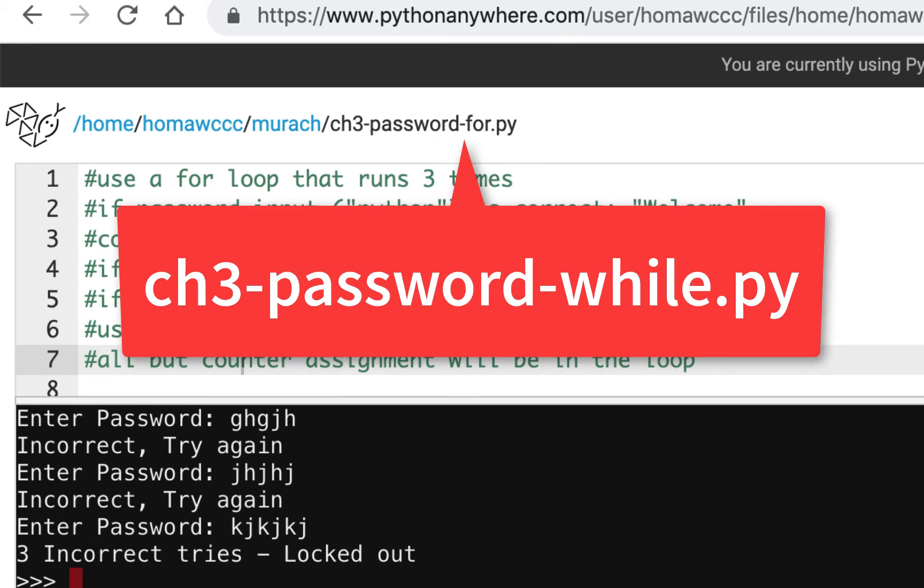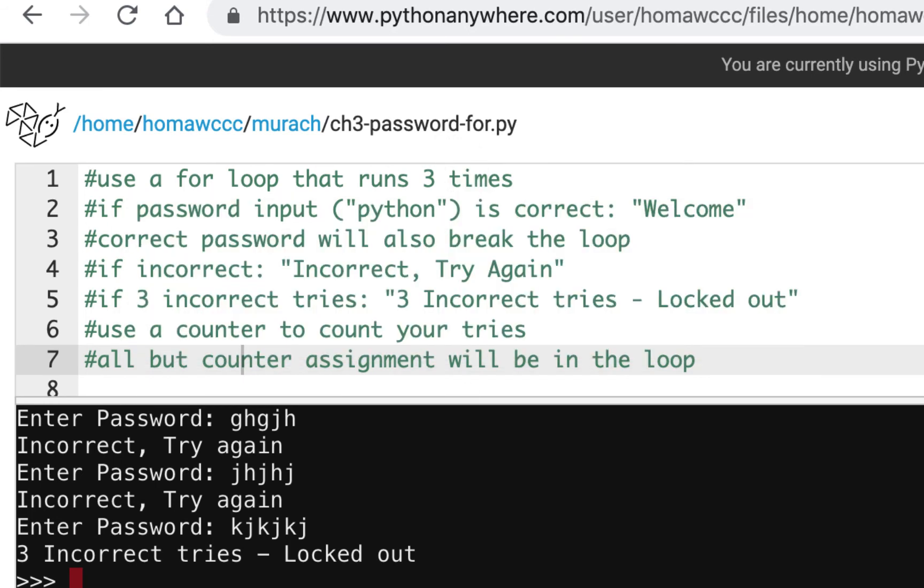You should be able to do a Save As and save your password-for as password-while, because it's going to be a lot of the same code. The while header and the while loop are going to change a little bit, but they should work very much in the same way.